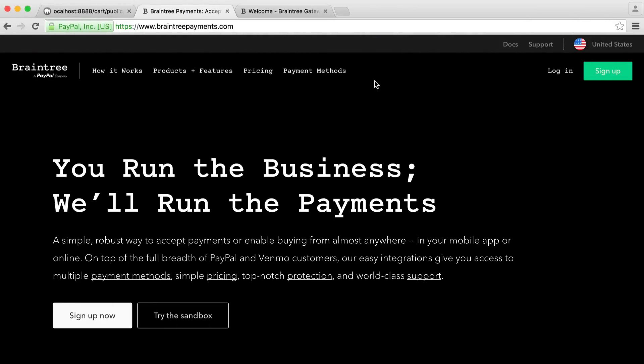Before we dive into anything else, it's important that we get our sandbox set up so we can actually process payments when we get to the checkout stage.